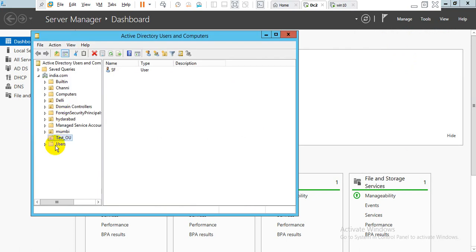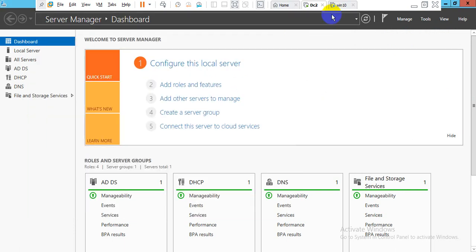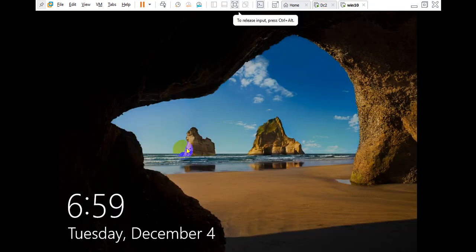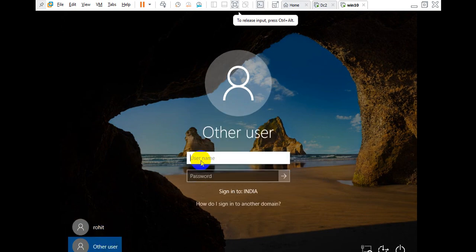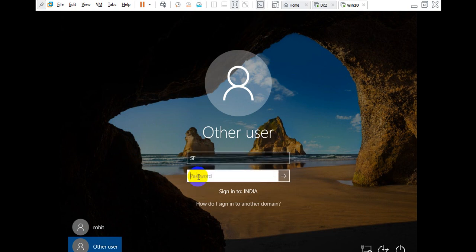Go to the Test group and we can see there is a test user. Now log on as that user. We have a Windows 10 machine running. Go to the Windows 10 machine and log in. Enter the username and password to log in as the test user.